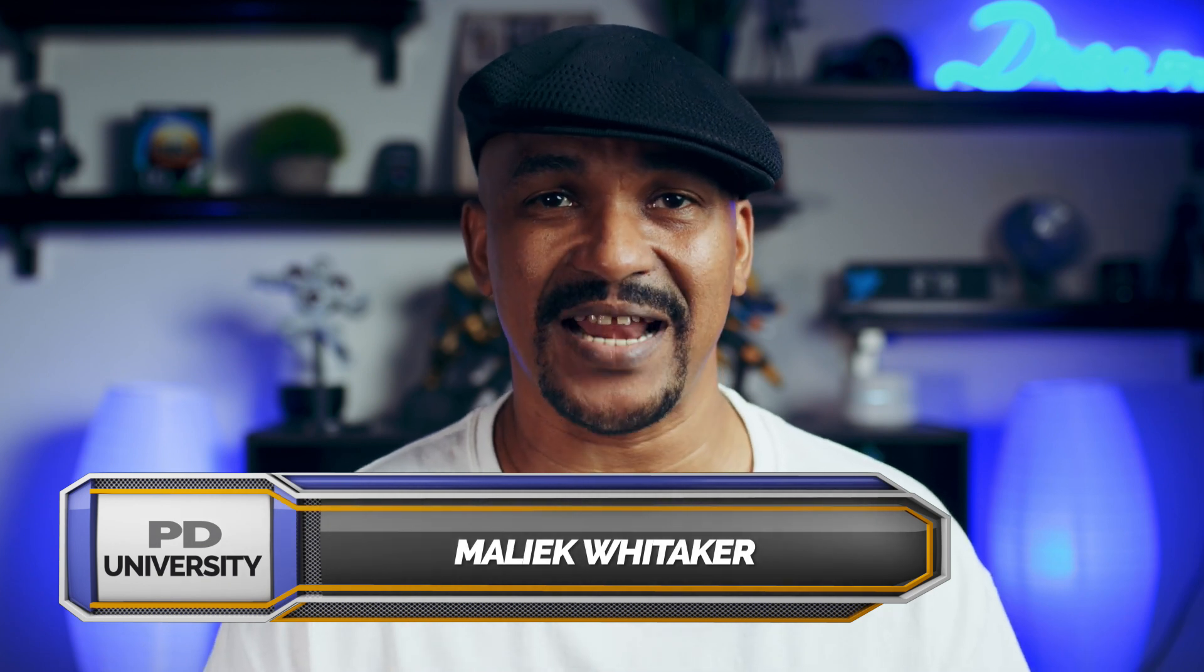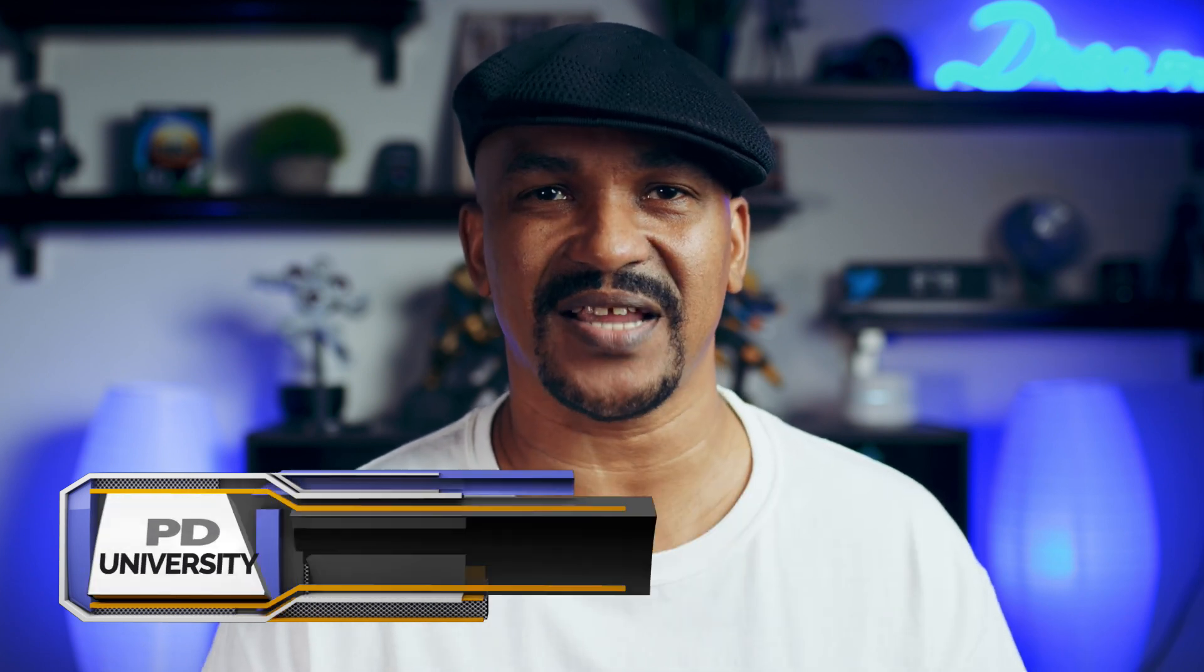What's up PowerDirector peeps? You know what day it is. It's Saturday. So that means I'm going to show you how to do the map animation effect using PowerDirector 18 and PowerDirector 365.